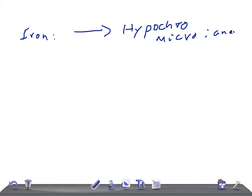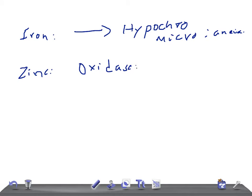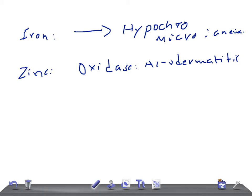Now let's talk about zinc. Zinc is also an important trace metal and is a very important component of enzymes, especially the oxidases. When there is a deficiency of zinc, patients develop what is called acrodermatitis enteropathica.